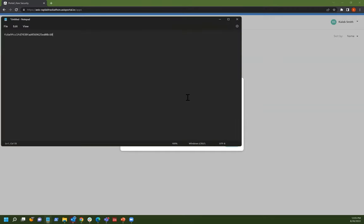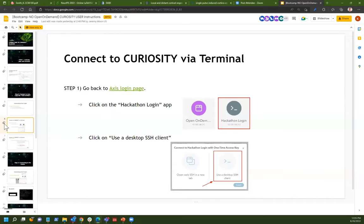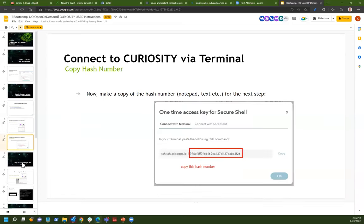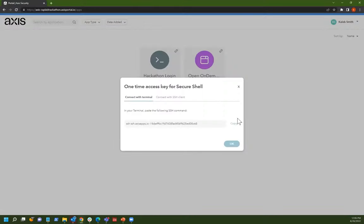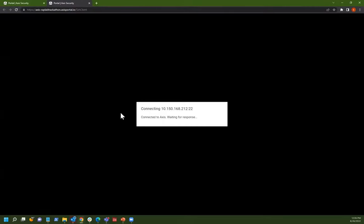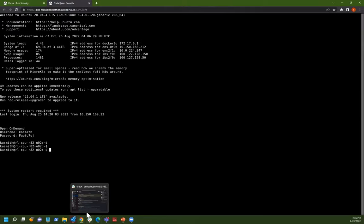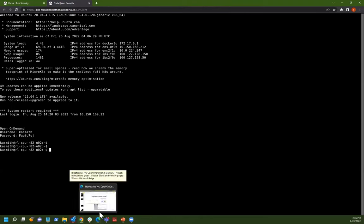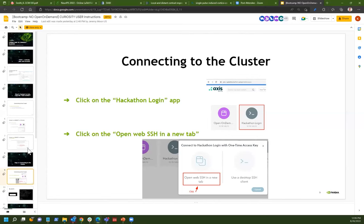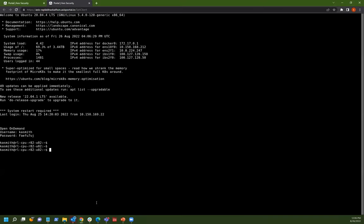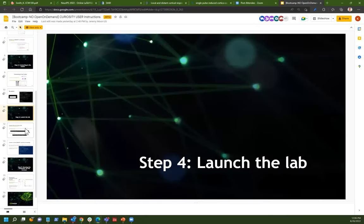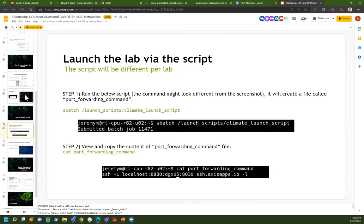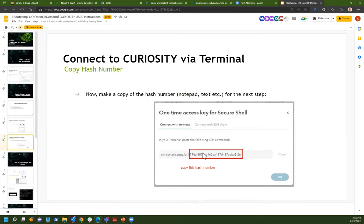Yeah. So just, you just follow exactly the same steps as yesterday. So we'll have to get in, hit the hackathon login, use a desktop SSH. Make a note of this hash. I save it to Notepad. Copy all that. And we go back.